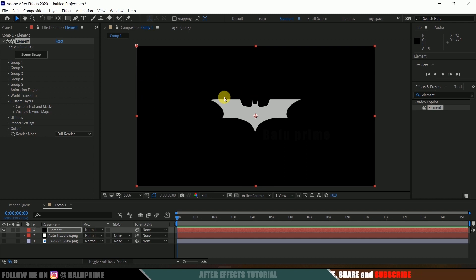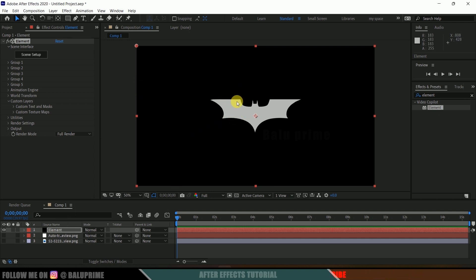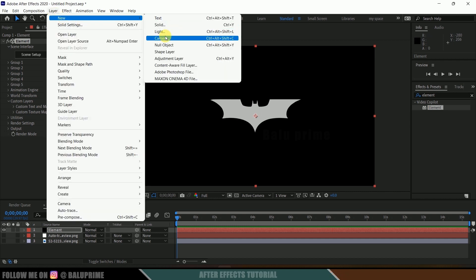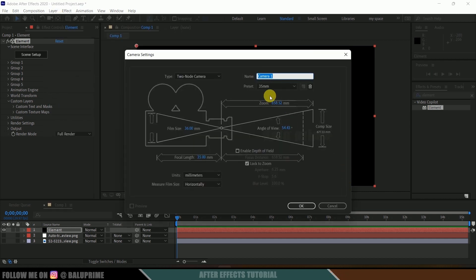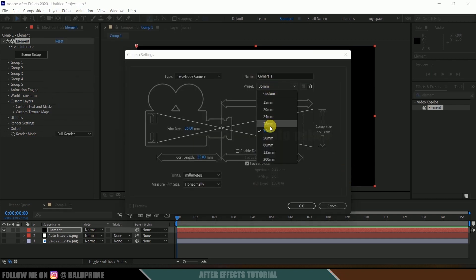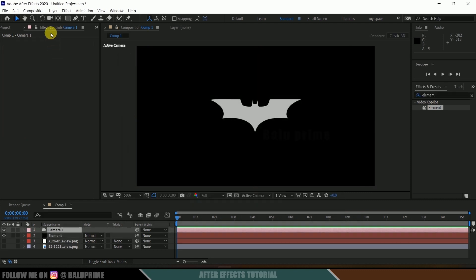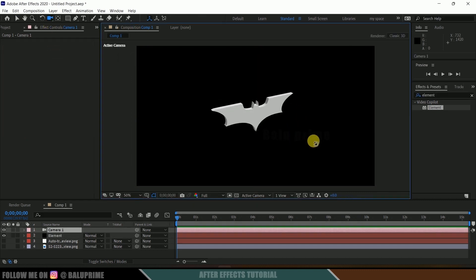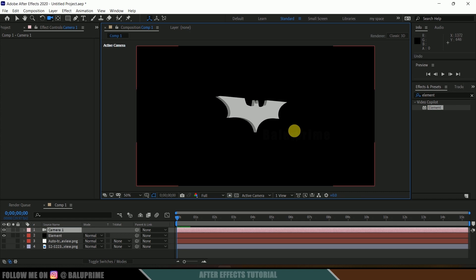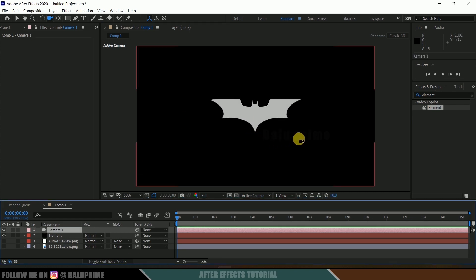Hit OK. Here you can see we got that logo in 3D. In order to view this in 3D space we need to create a camera layer. Go to layer options, new, create camera. Set the preset to 35mm and hit OK. Now select the camera tool and if I move this you can see we are able to see our logo in 3D space.